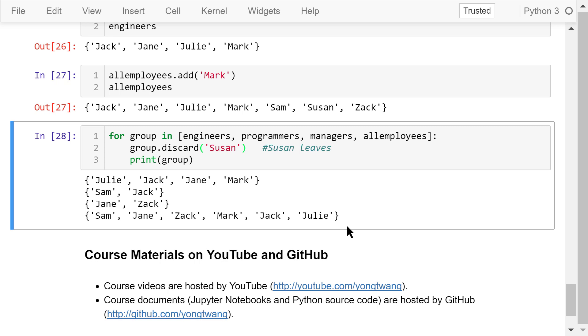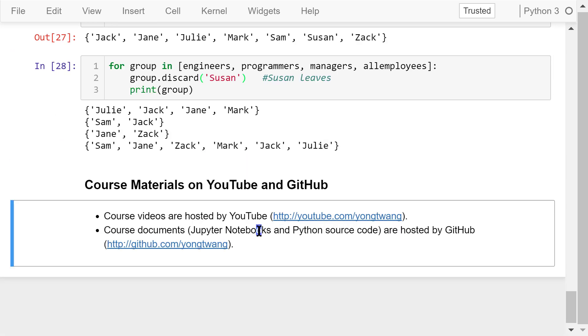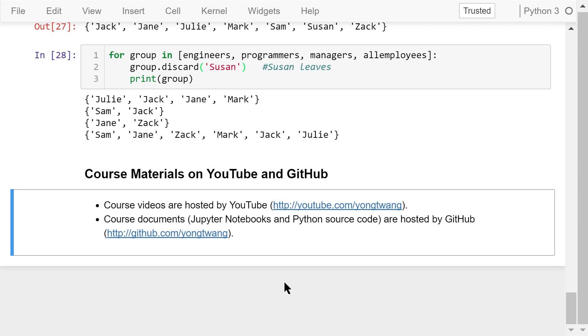Okay, that was all about sets. The course materials are available on YouTube and GitHub. You can watch the course videos in sequence. If you like this video, please subscribe and share. I'm Jung Wang. Thanks for watching.